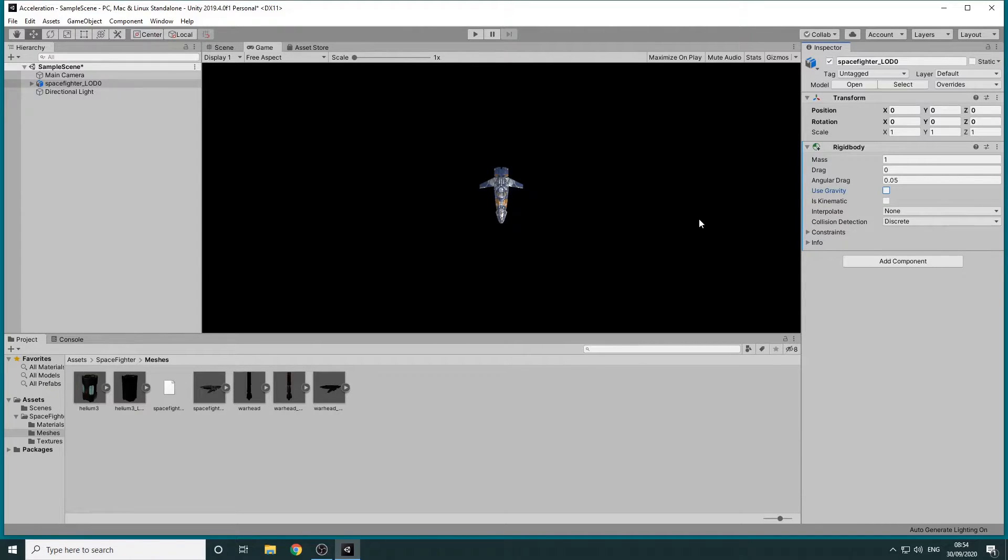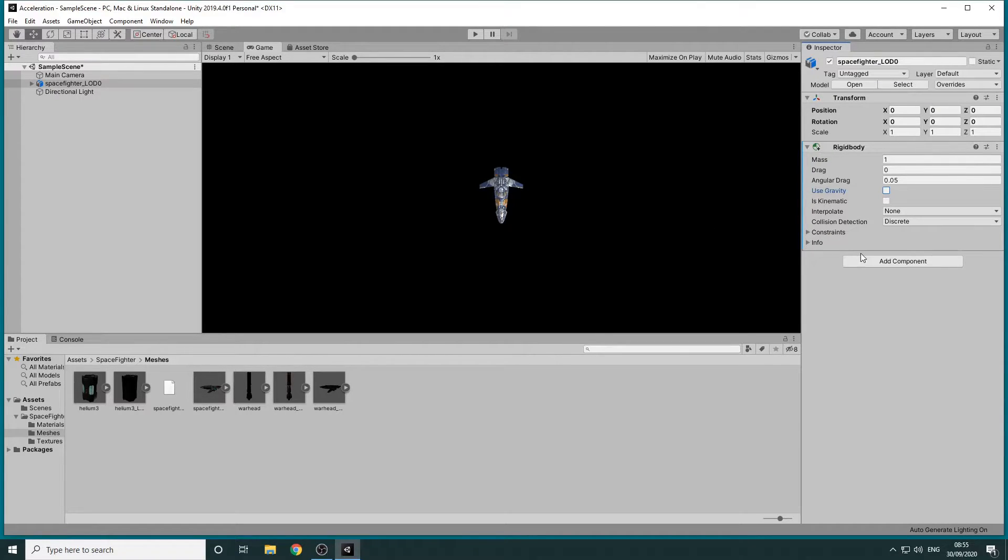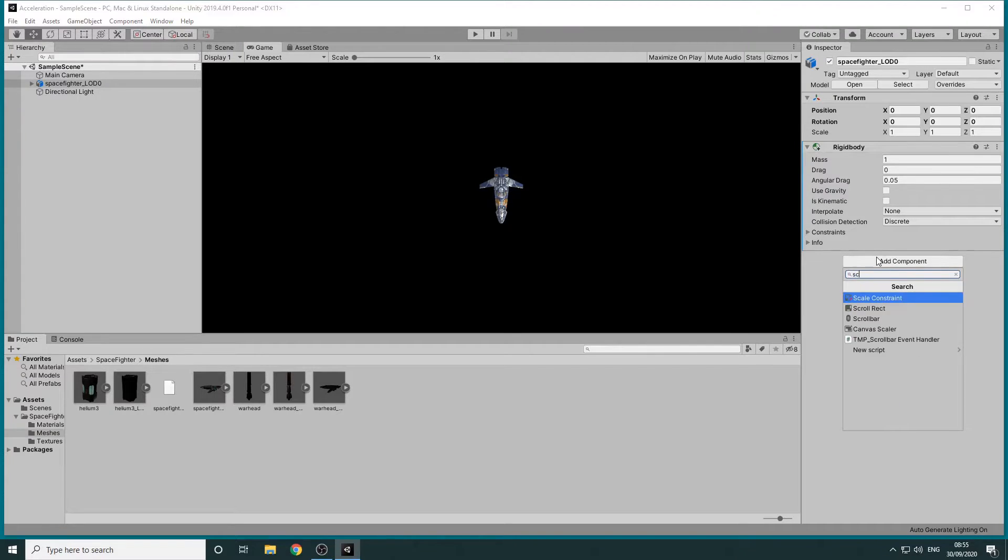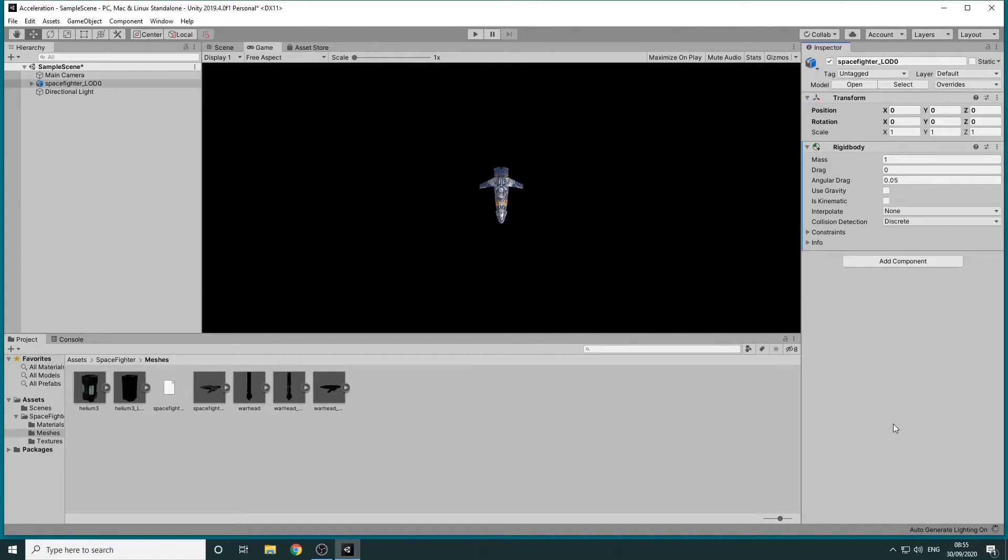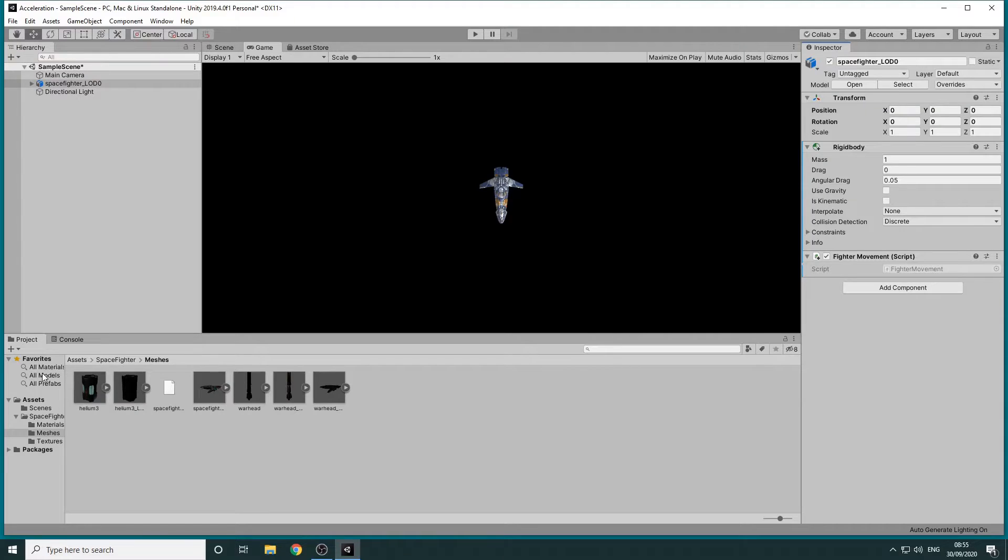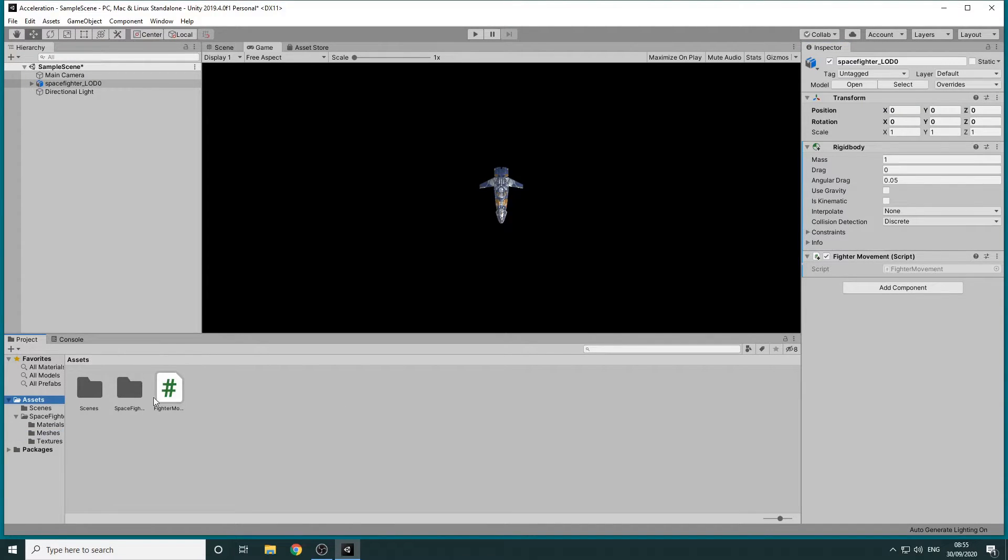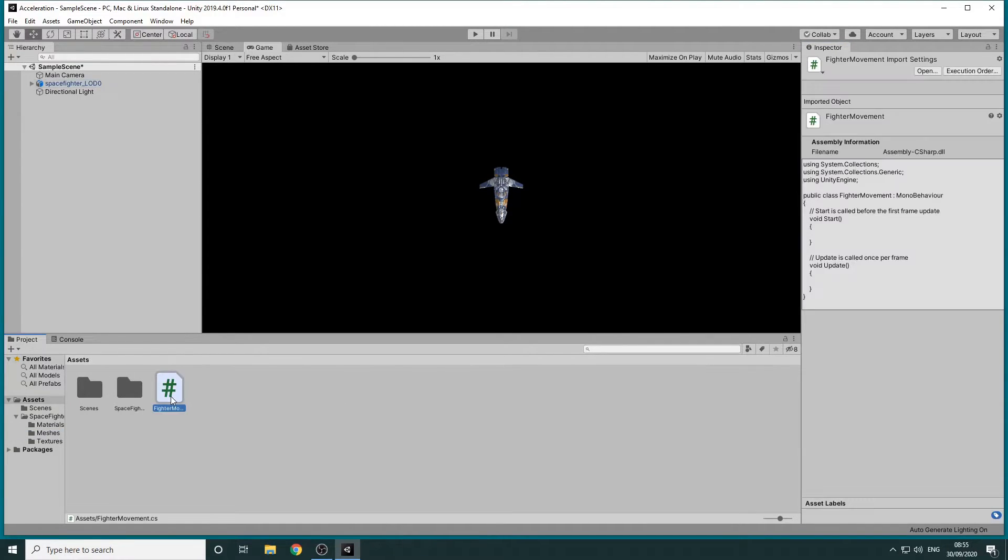Next we'll write a script to apply a force when we press the spacebar. To do this we'll click on Add Component, search for the Script component and add a new script called Fighter Movement. We'll double click the script in the Project panel to open it in Visual Studio.